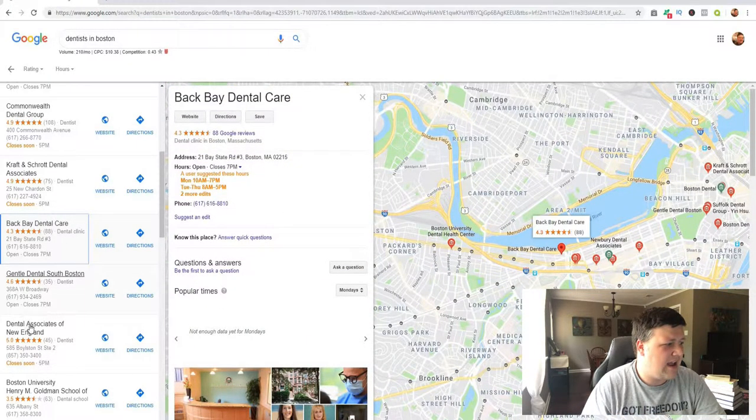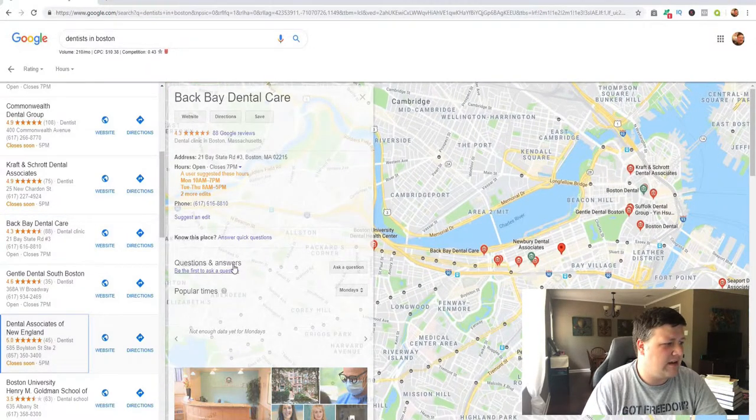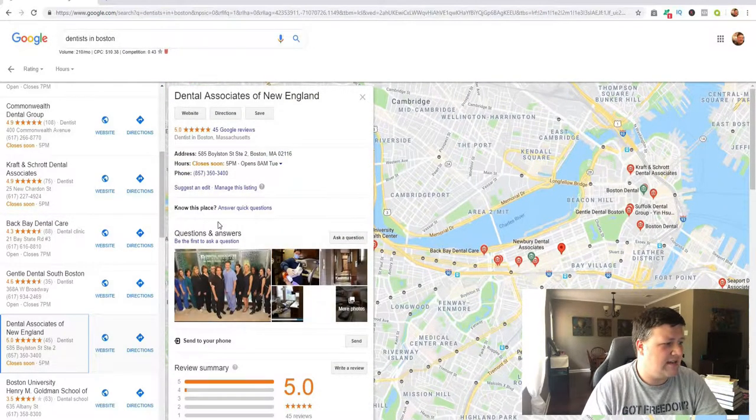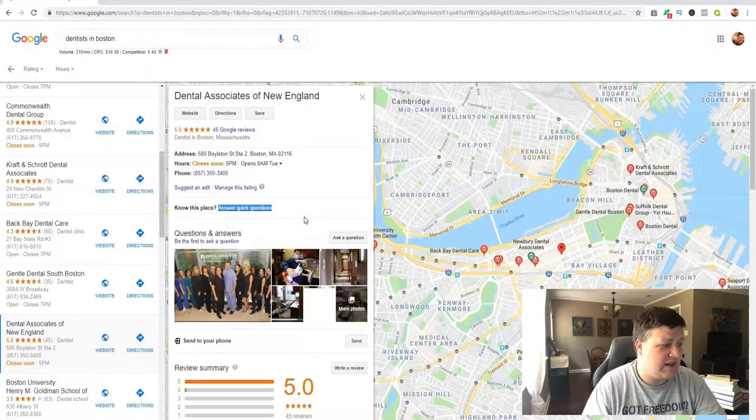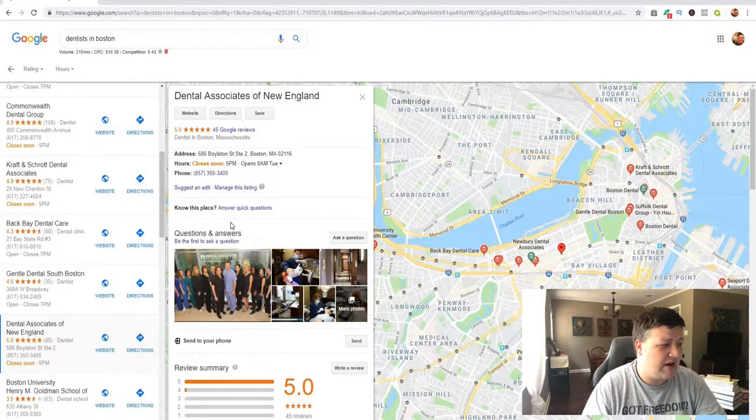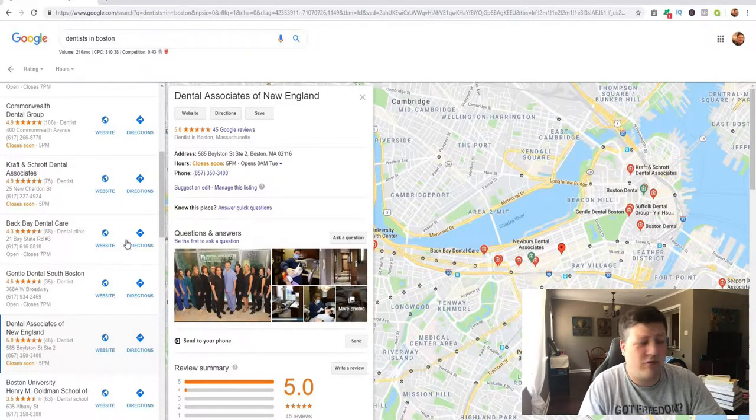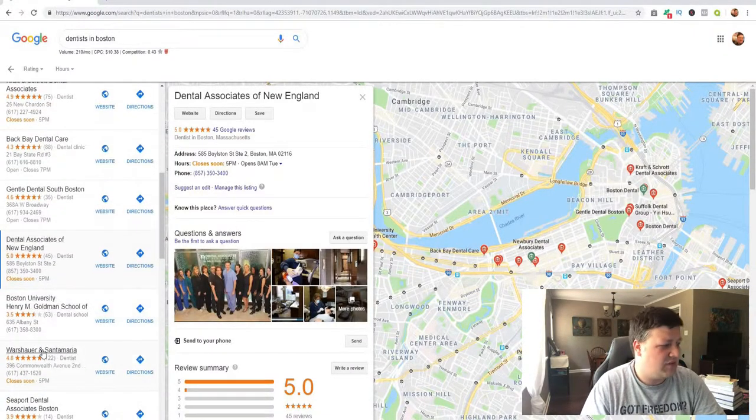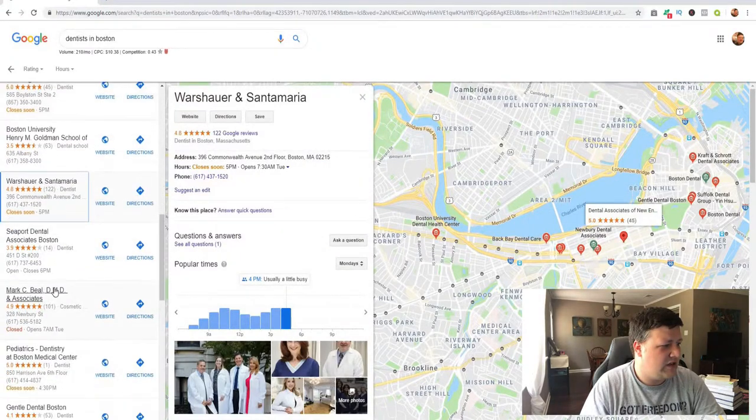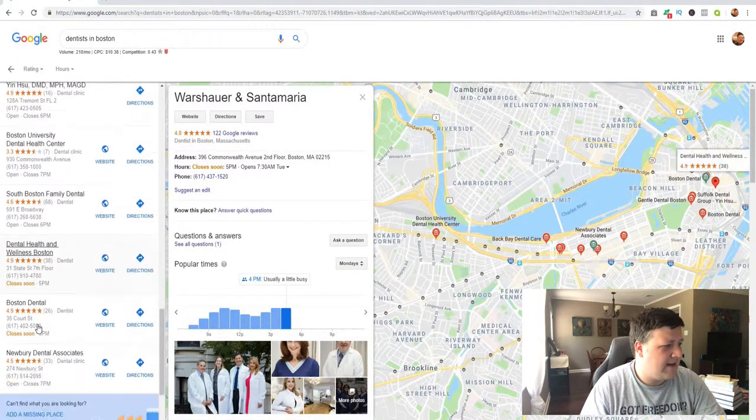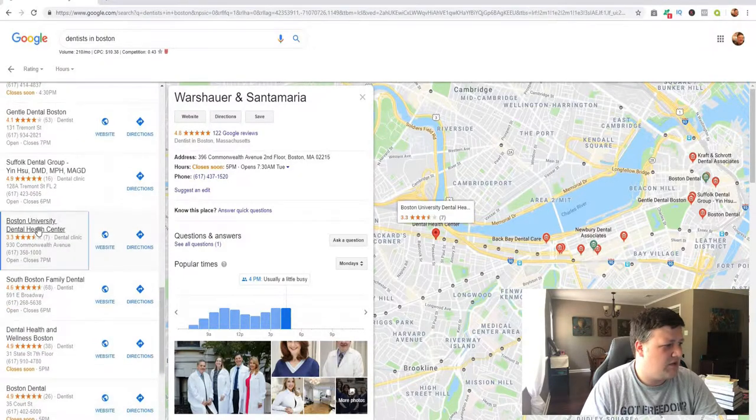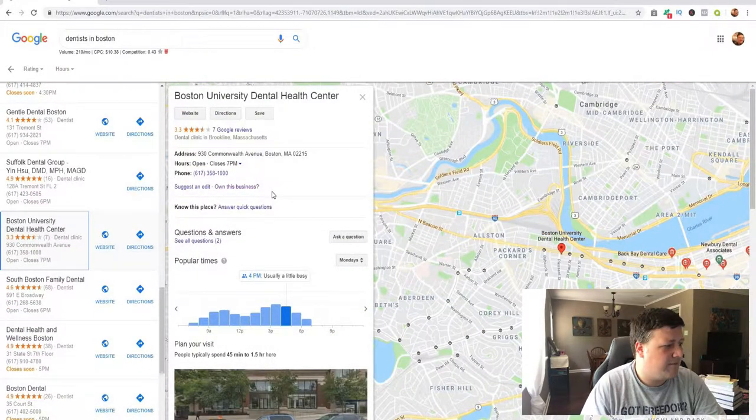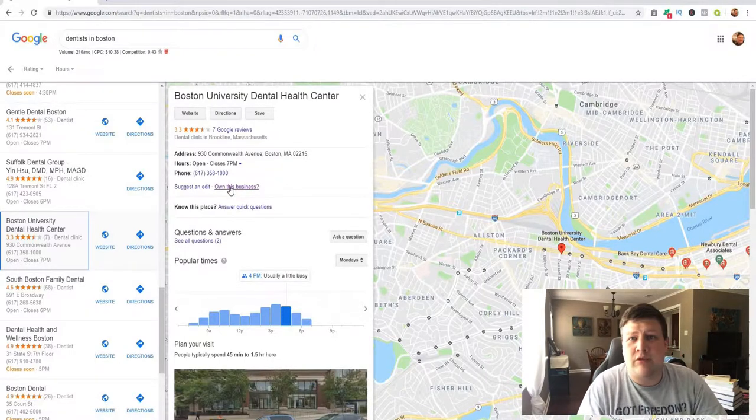Here that says, 'Do you own this business?' Now, this says 'Know this place? Answer quick questions,' but right here, if they didn't register their business with Google yet, it's gonna say, 'Own this business?' question mark. So what you need to do is try and find one that has that—'Own this business?' So Boston University mental health care didn't register with Google yet.